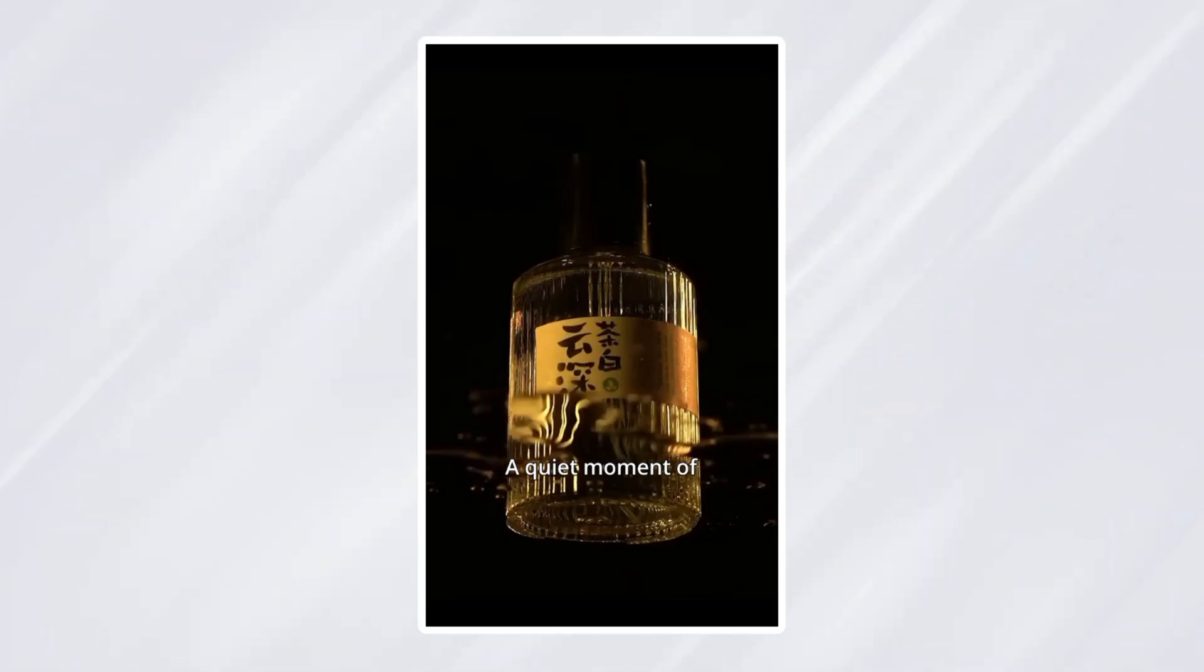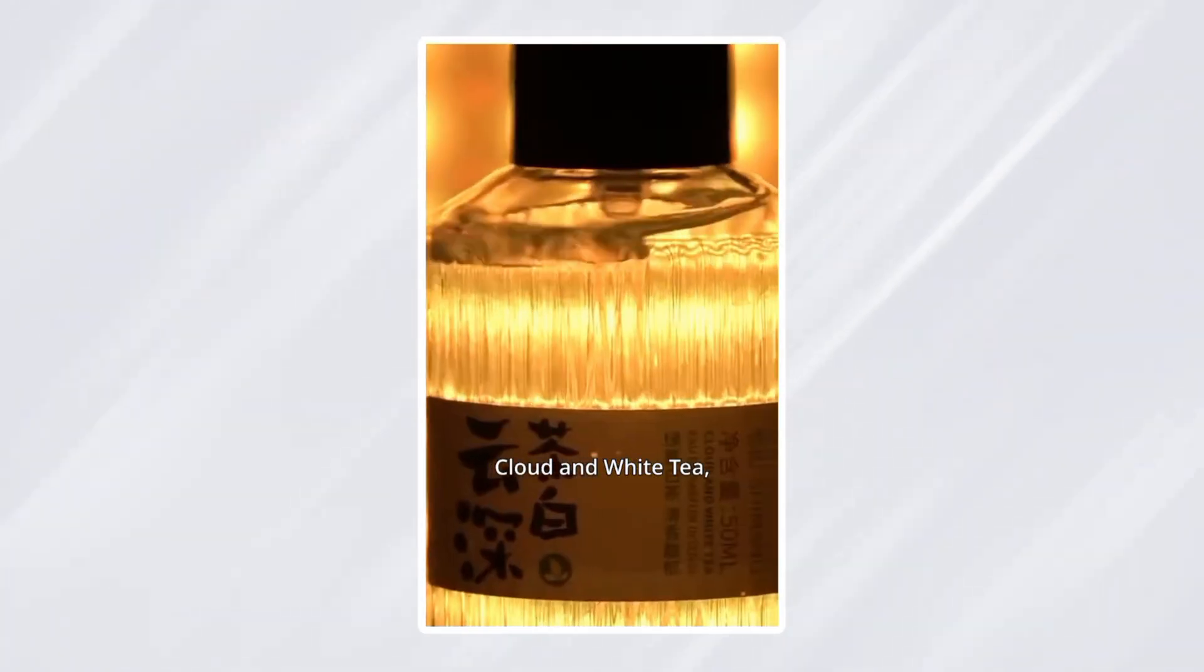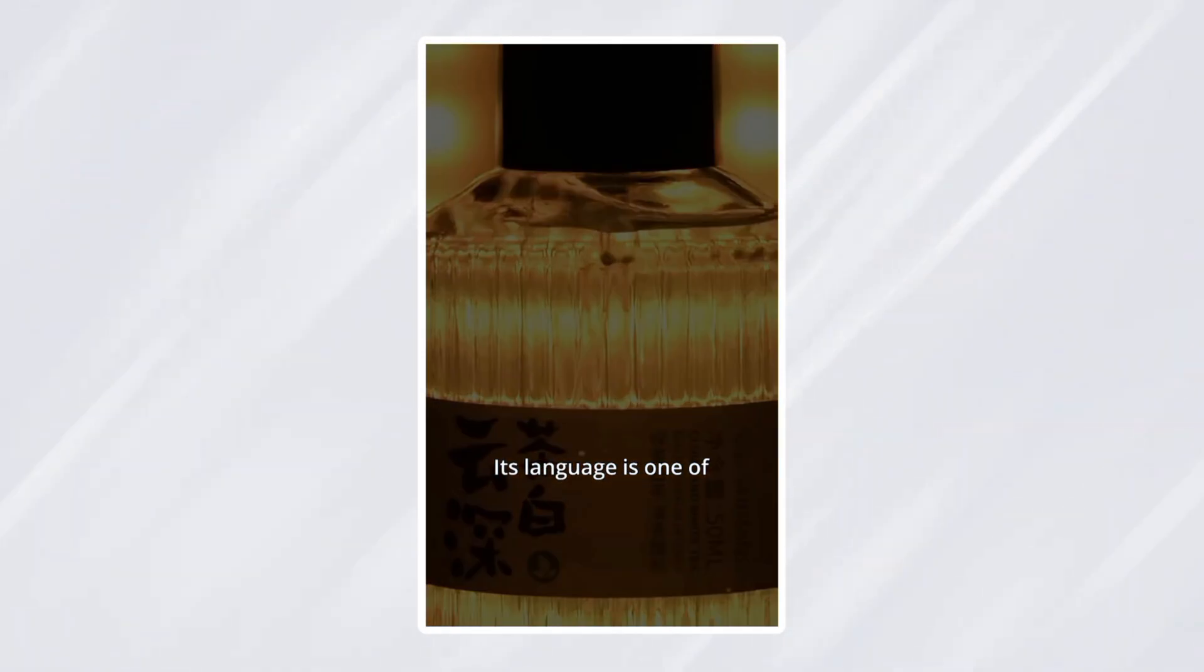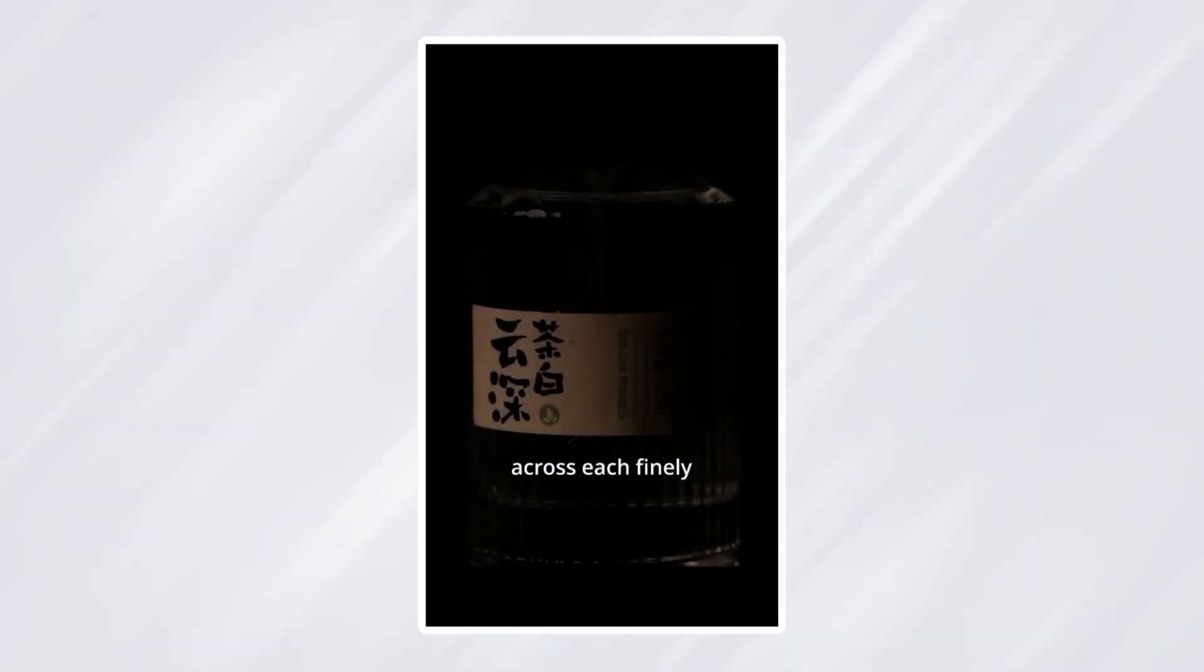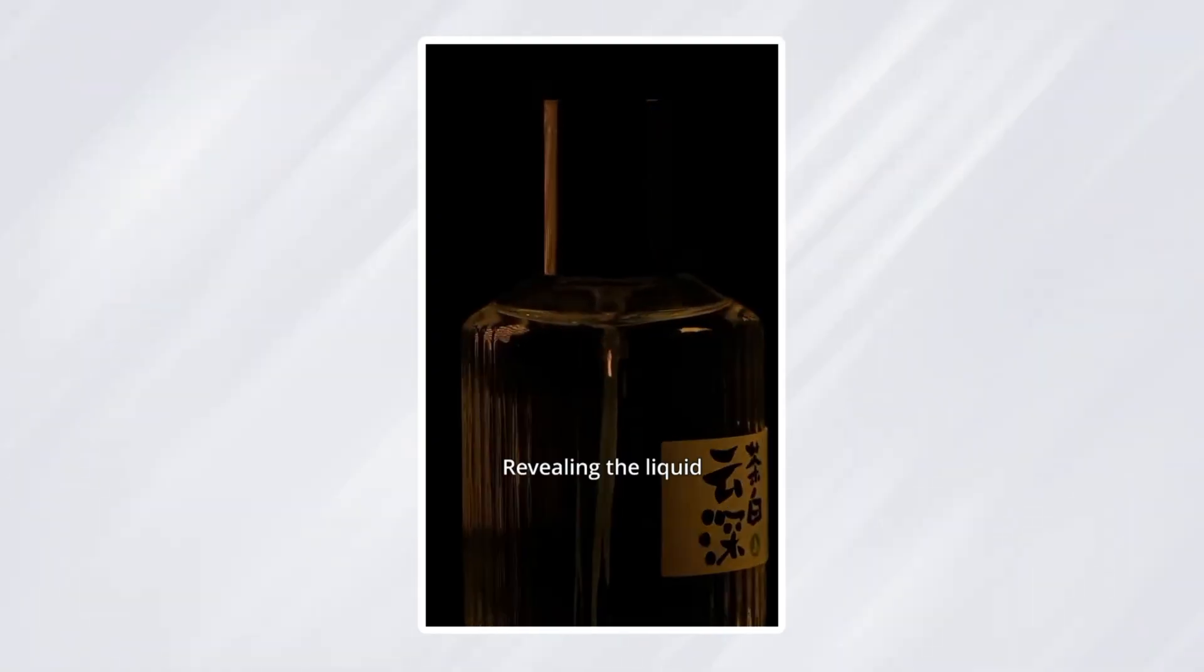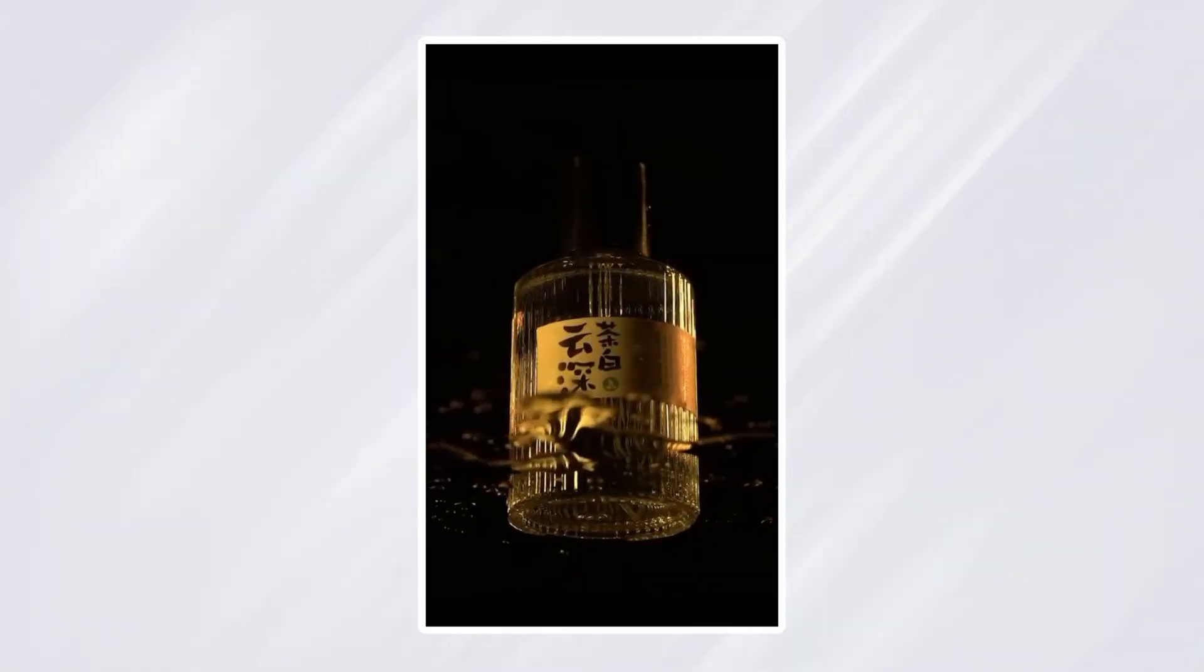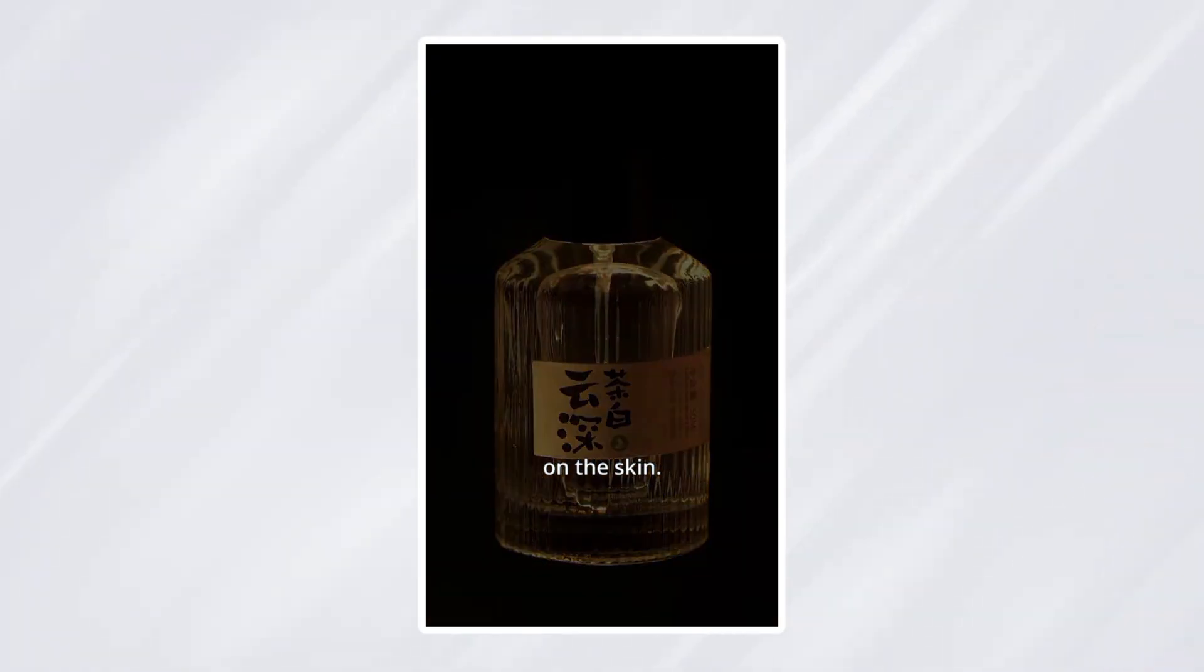A quiet moment of stillness captured. This is Shermang's Cloud and White Tea, an ode to elegance. Its language is one of art and pure tradition. Watch light dance across each finely crafted detail, revealing the liquid soul of white tea. A soft, ethereal fragrance that blooms on the skin.